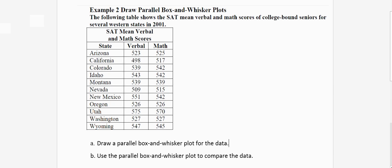This video examines parallel box plots and in fact gets us to construct parallel box plots and makes comparisons. The data we have available here is the mean verbal and mean math score for the SATs for the college bound students in America.